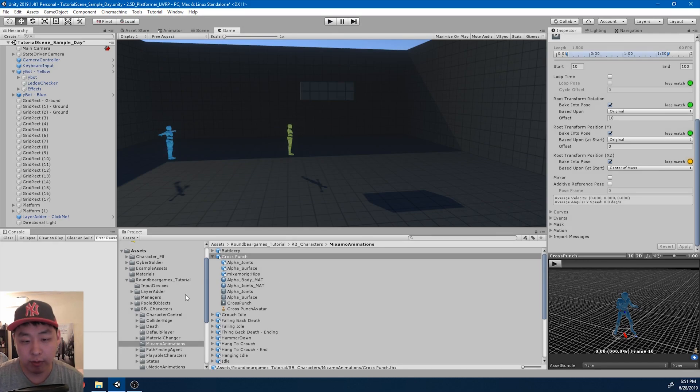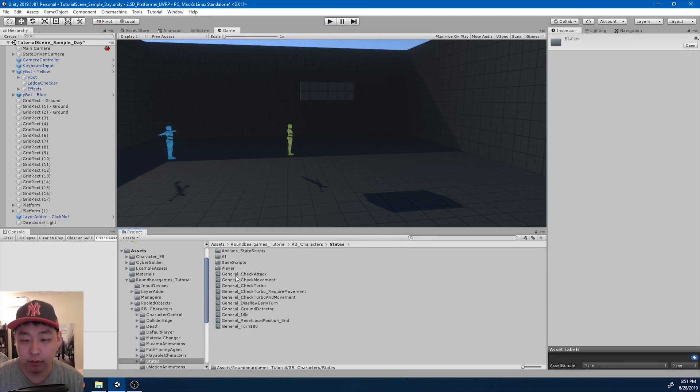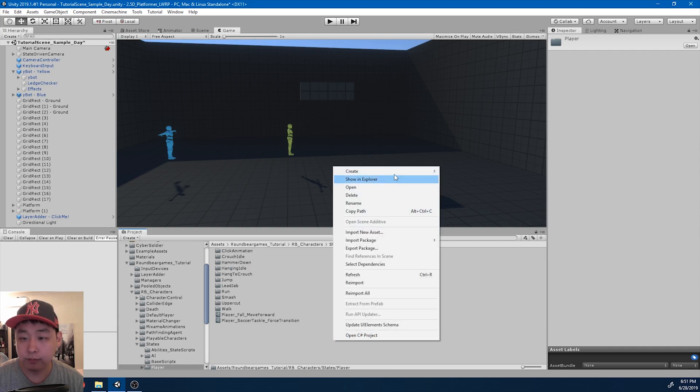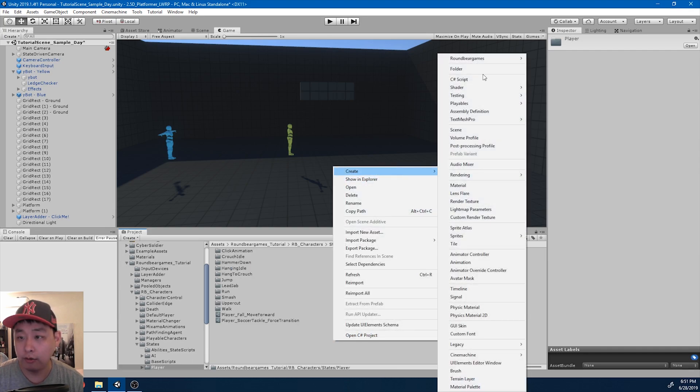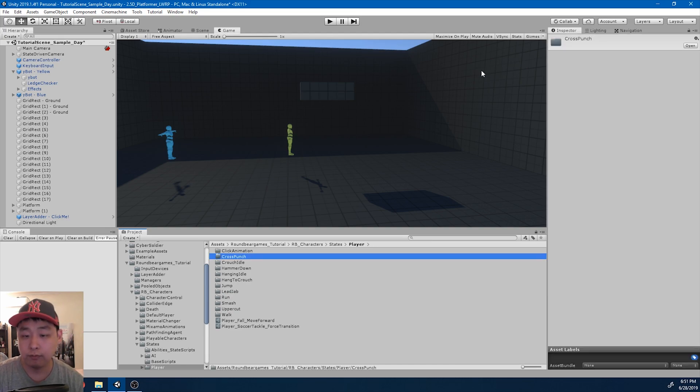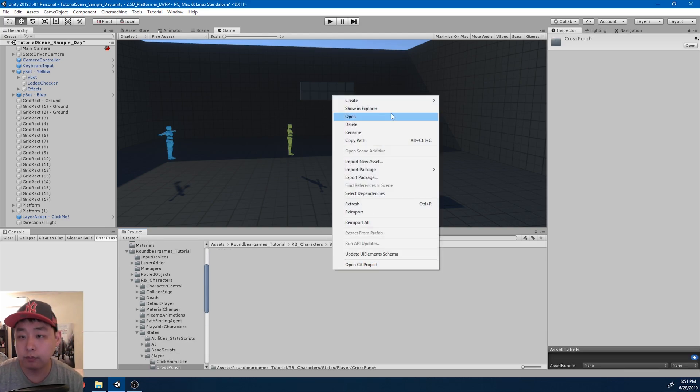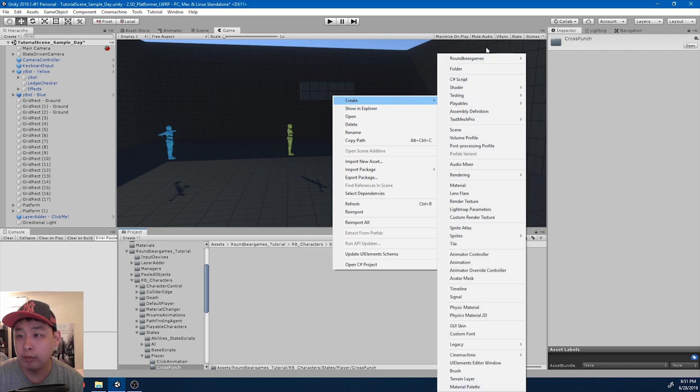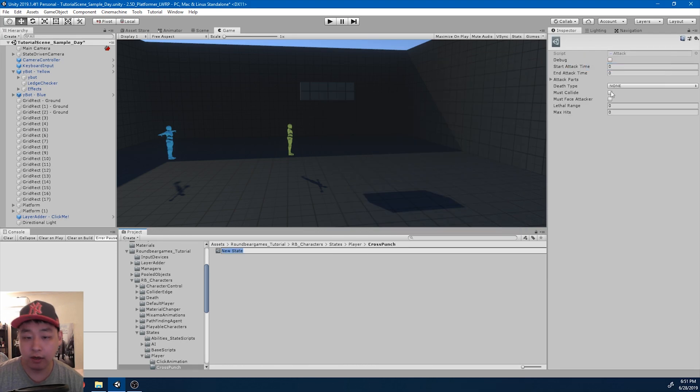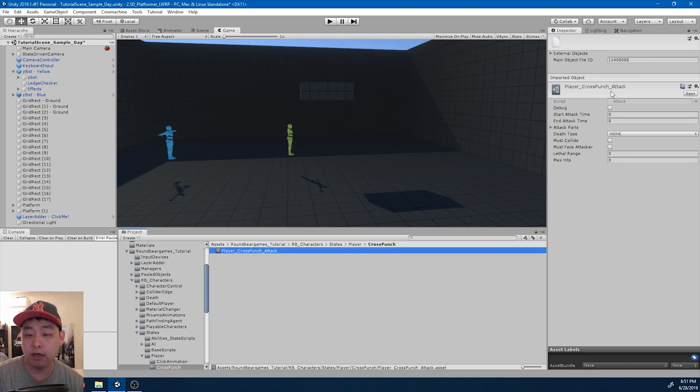Now we want the animation to start registering the attacks. So I'm going to go to the states. Player. Create a new folder. I'll call it cross punch. Go in there. Create a new ability. Attack. I'll name it player cross punch attack.